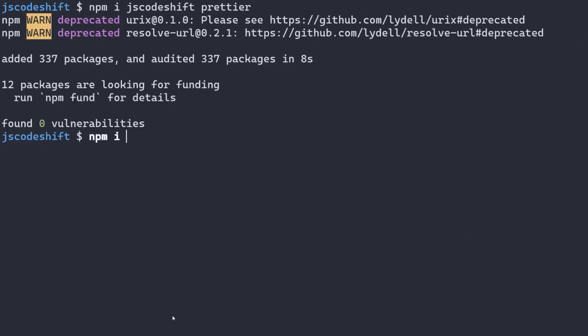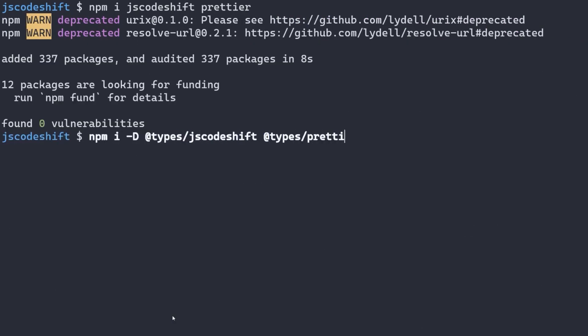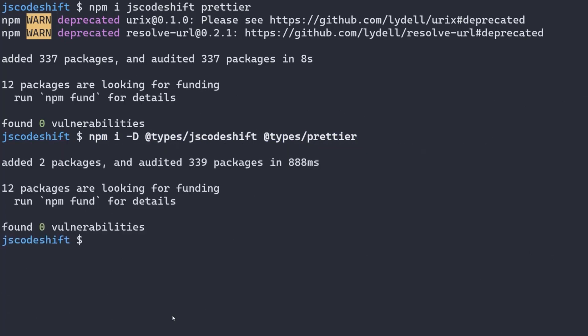We can also install the types for both. Again, the only required dependency here was JS Codeshift. Prettier was installed to consistently format code, but that's a nice to have. The types were also installed since we're using TypeScript.